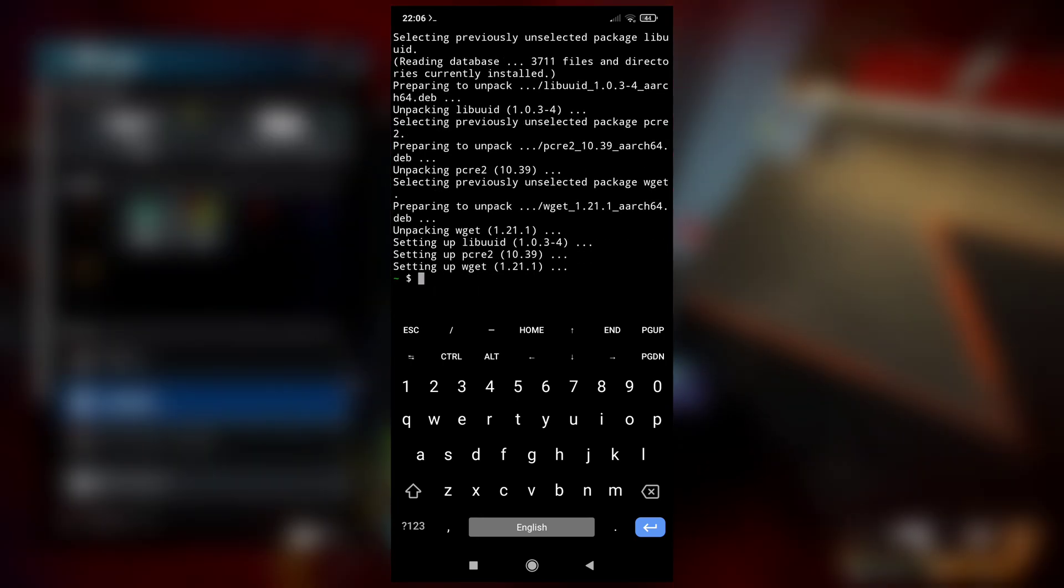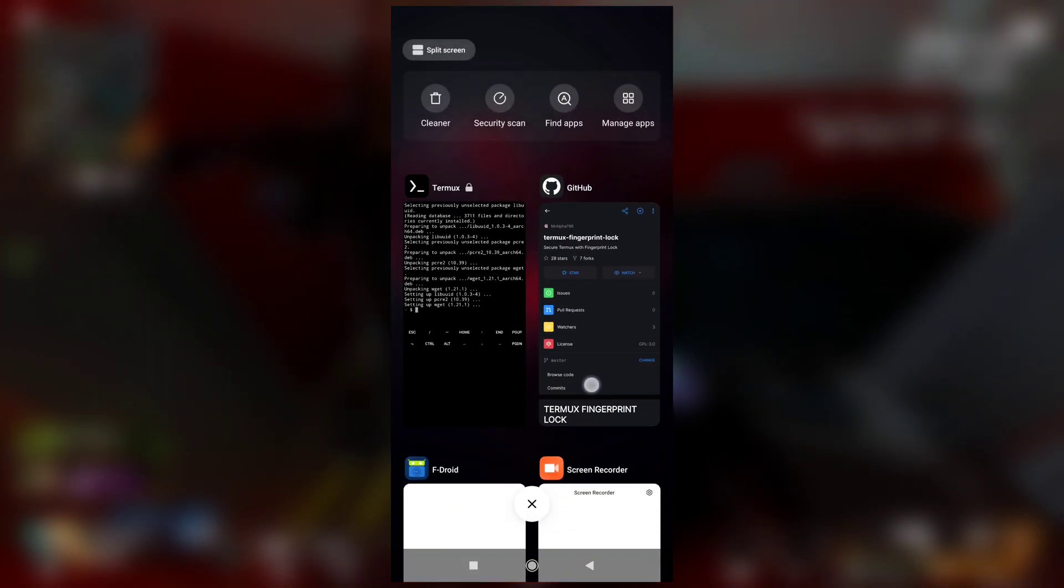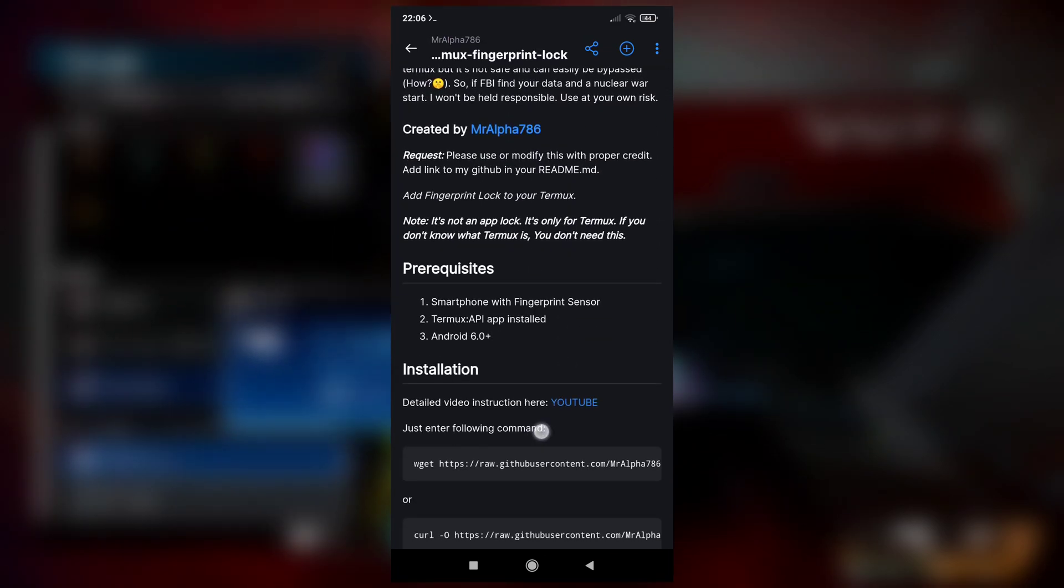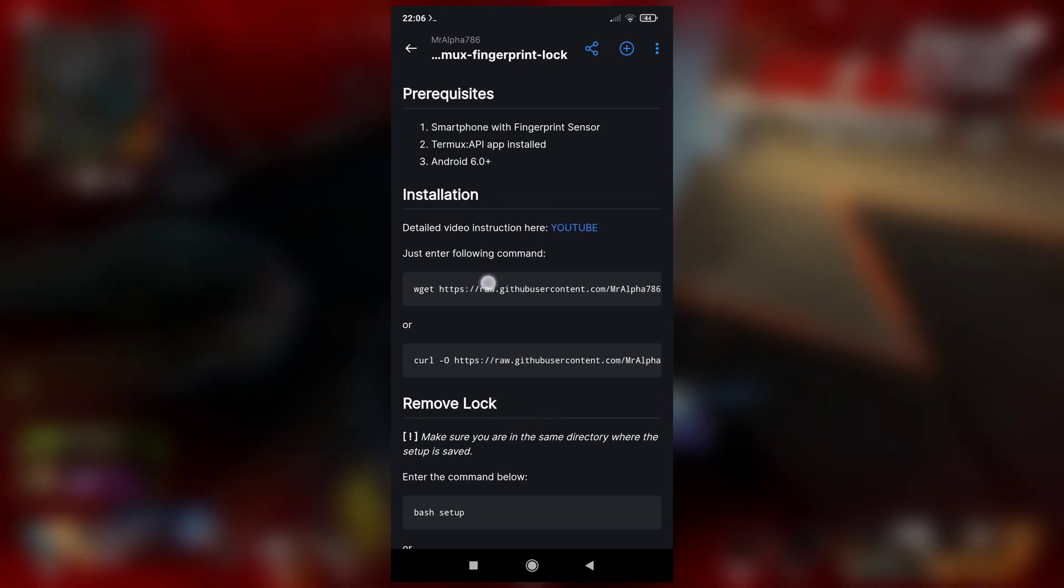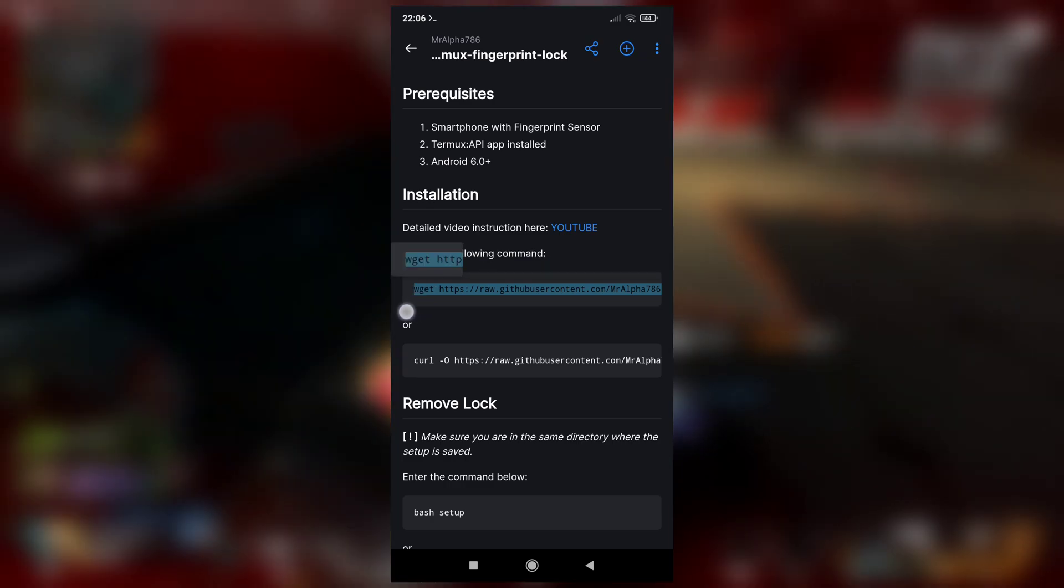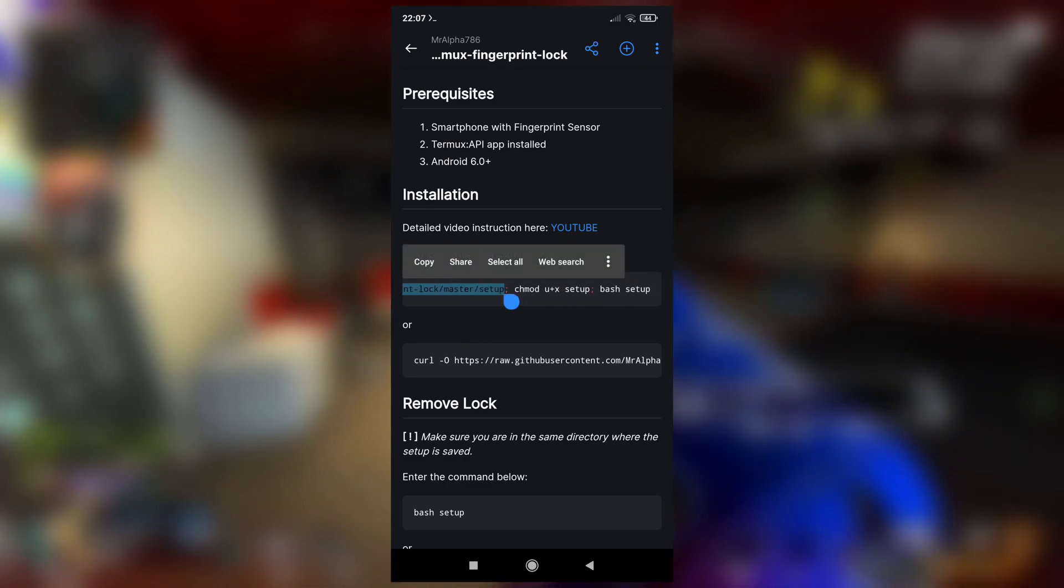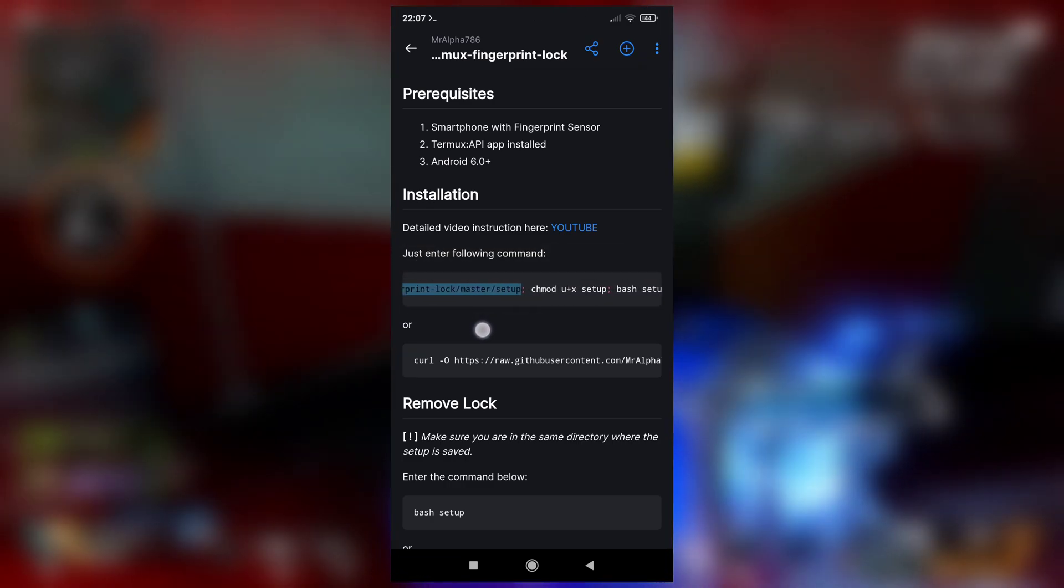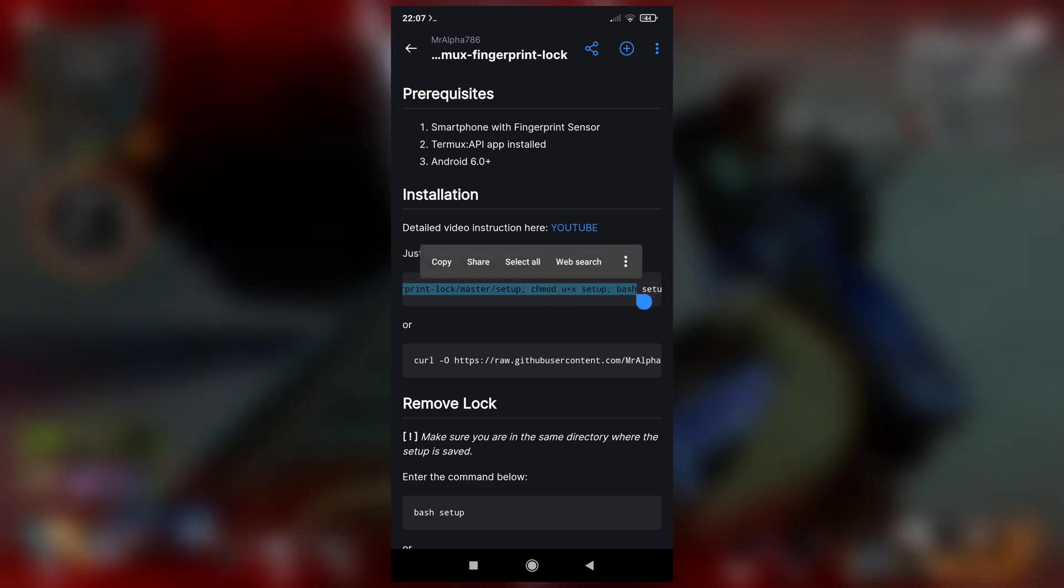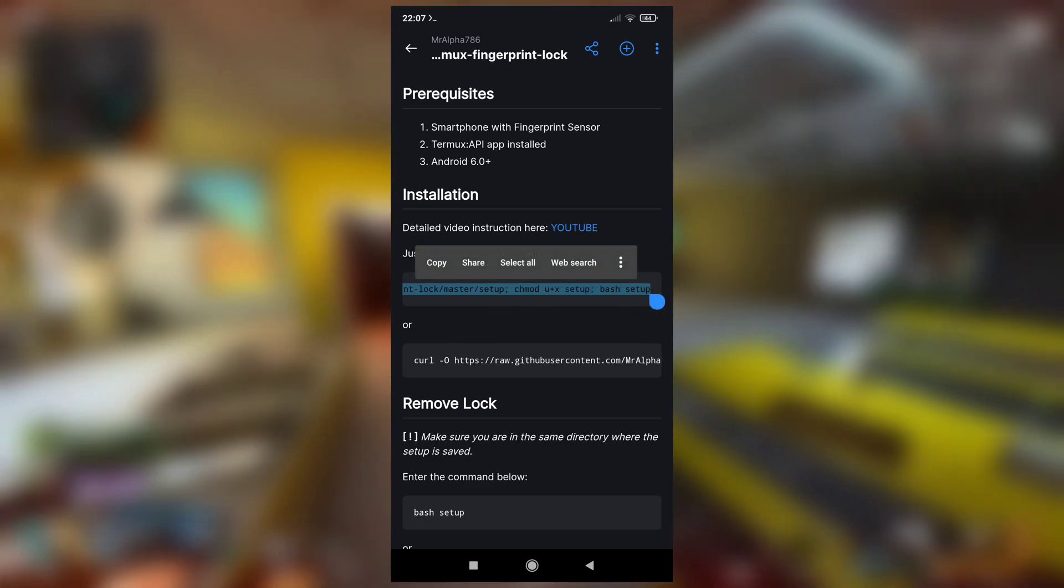Now after wget is installed, all you have to do is switch back and copy this command. See, wget http github. Copy this command. You can copy all of it or just this one, it's up to you, but I recommend you copy all of it and then paste it here.